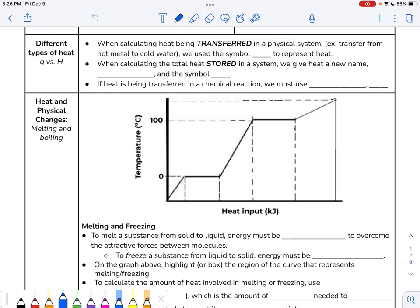Hi, everybody. Today we are going to talk about heat and physical changes. We've been talking a lot about heat in this unit, but there is a difference between the types of heat that we've been looking at.